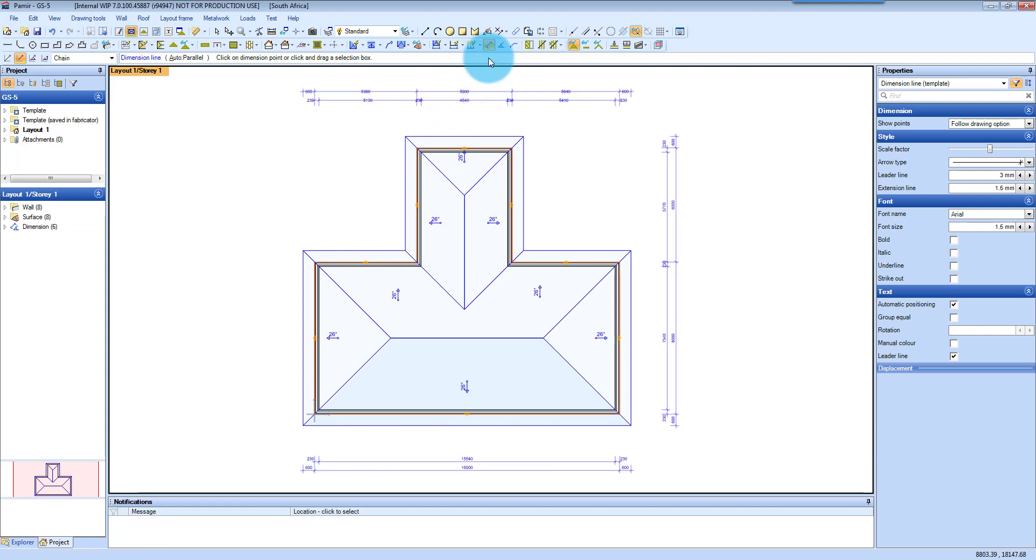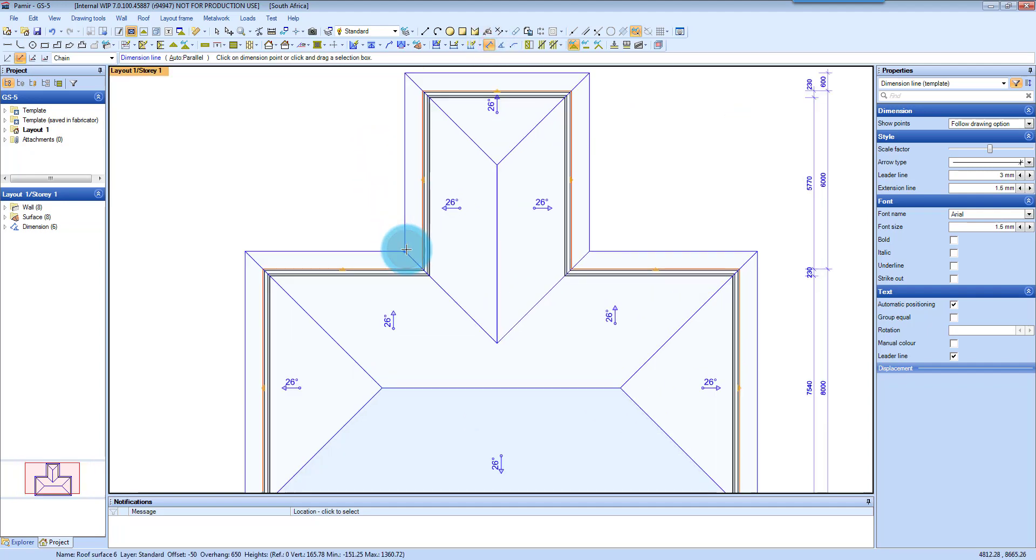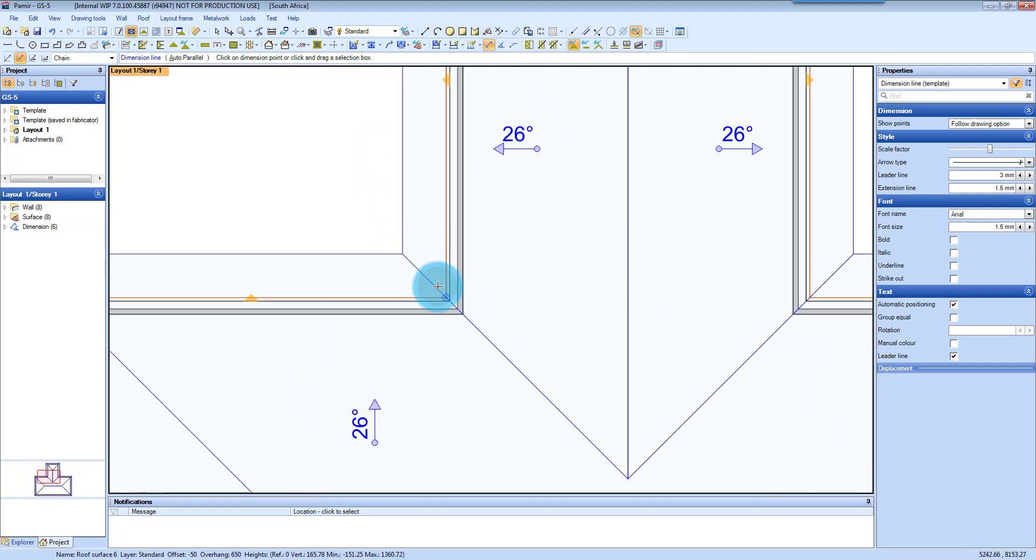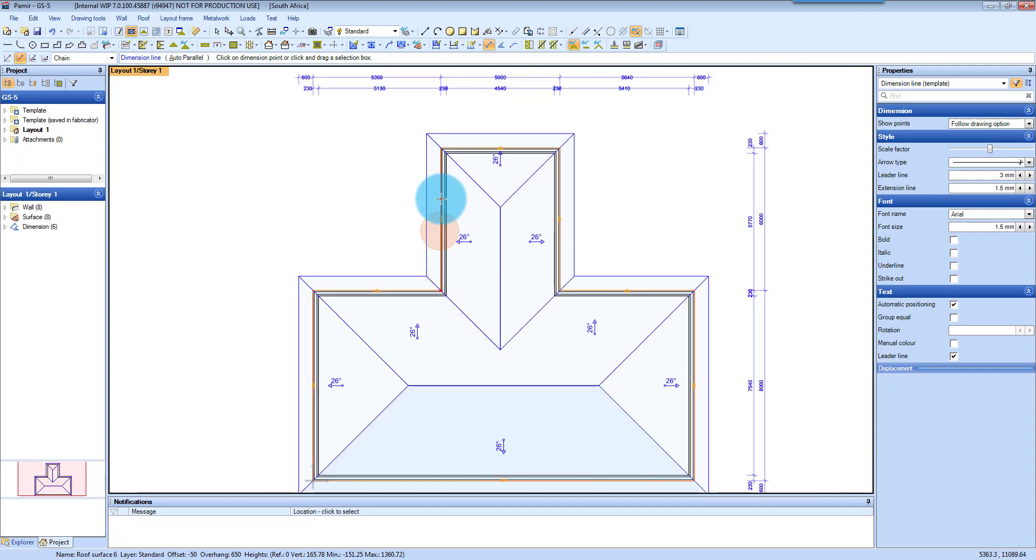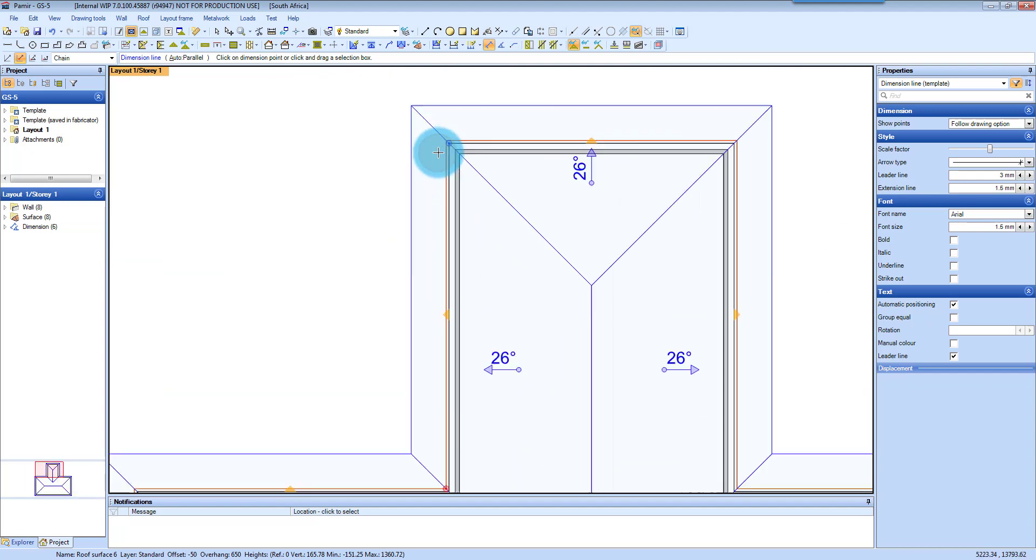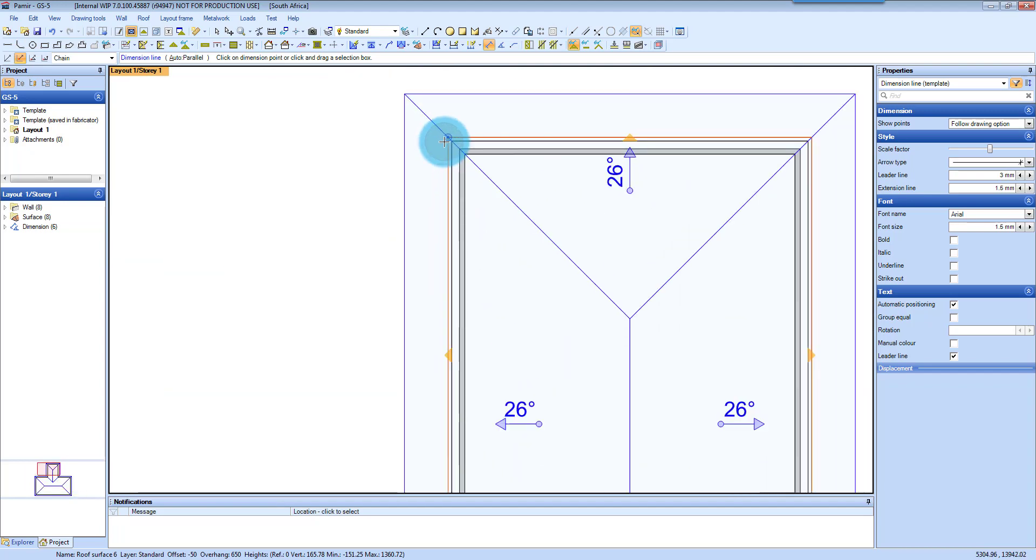You've also got a single dimension line tool. If you activate that, it will require you then to click on a dimensioning point. You can see it snaps to that and selecting a second dimensioning point.